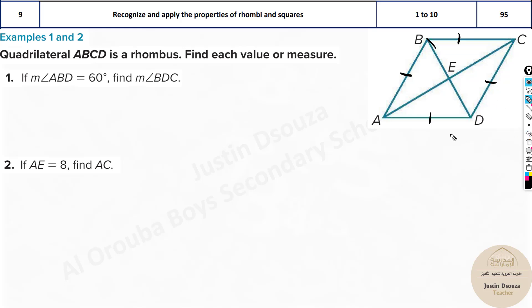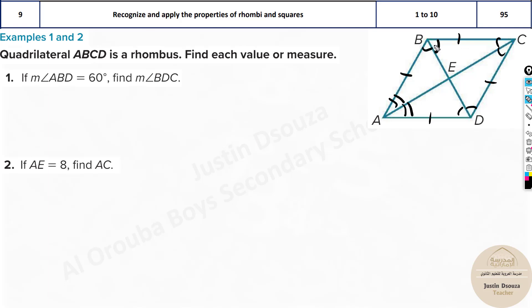Another important characteristic: the diagonals bisect the angles. So this angle and this angle are equal, and this angle and this angle are equal — they are equal in pairs. To differentiate them, I'm marking with one line, two lines, three lines, and so on.